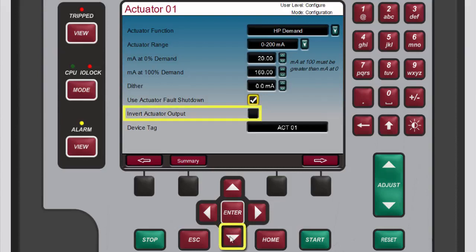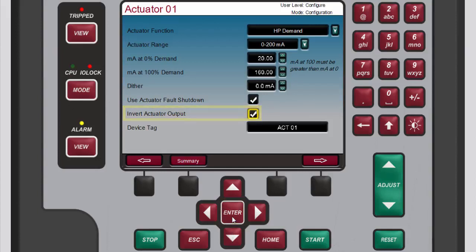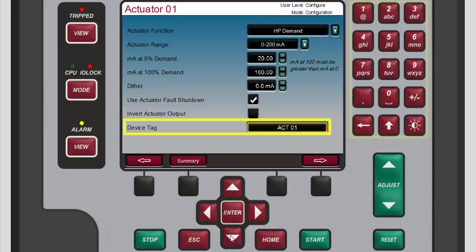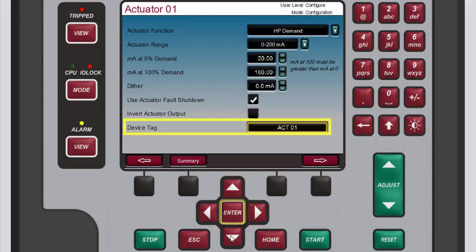If you want to invert the output of the channel, select the invert actuator output box and press enter to add a check mark to it. If you want to enter a new tag name for this channel, select the device tag box, press enter, use the numeric keypad to change the current tag name, and press enter again to confirm your entry.